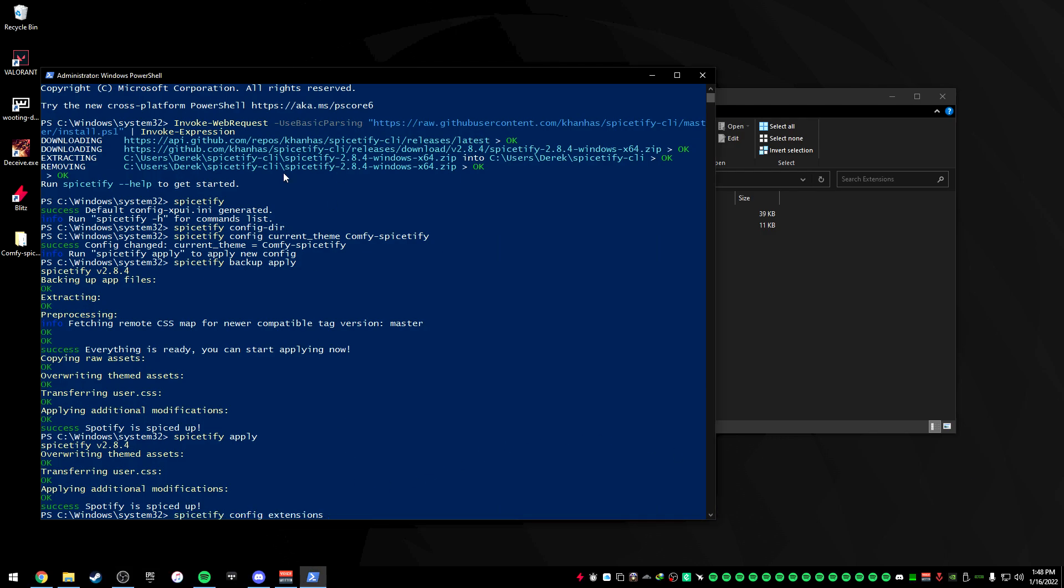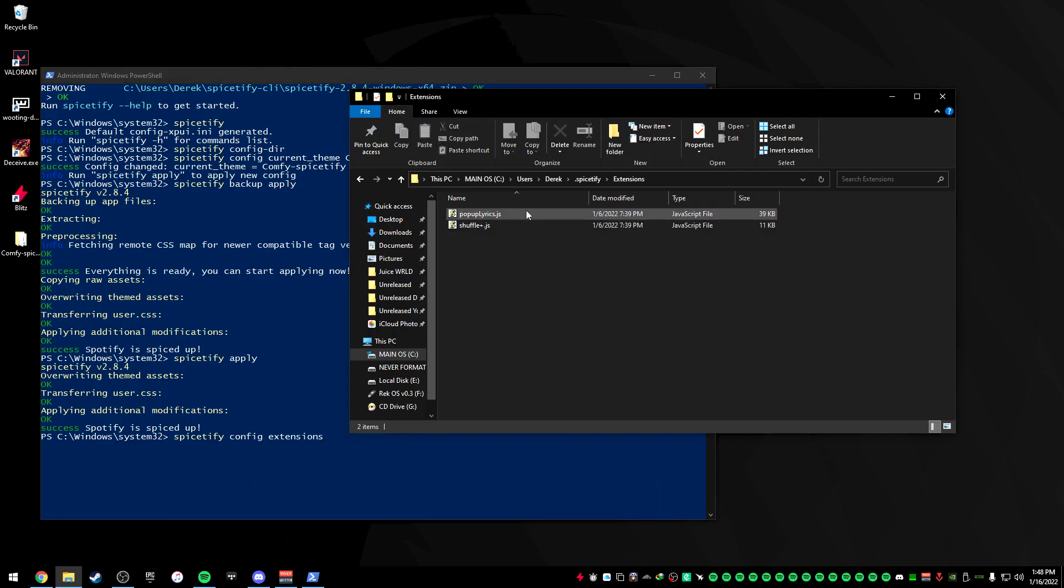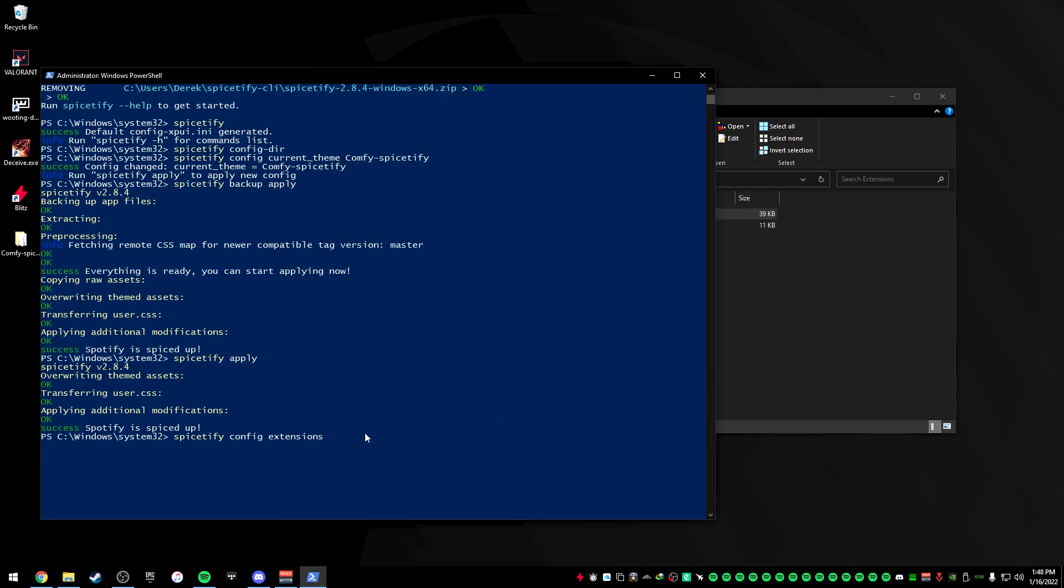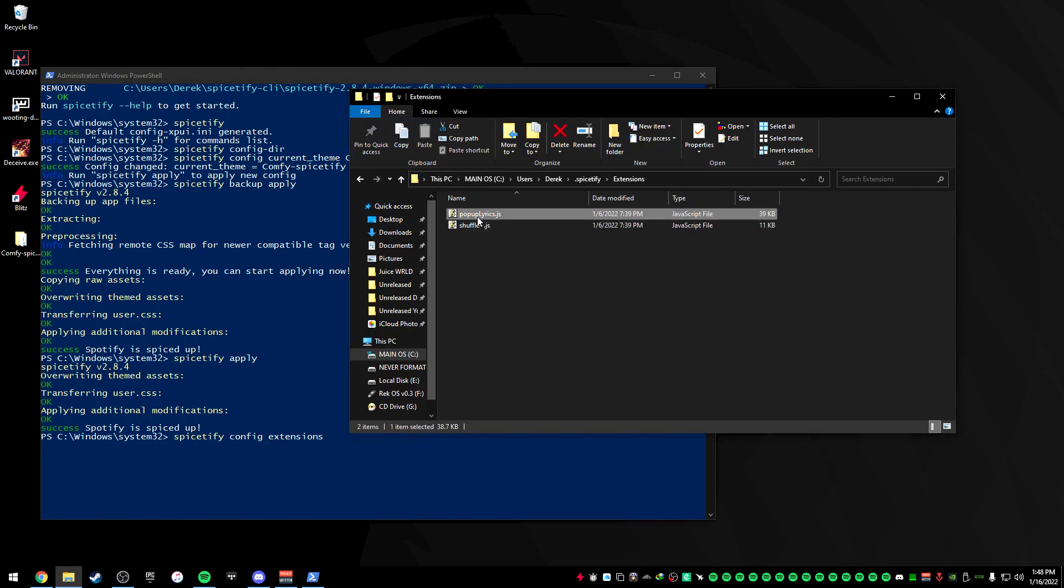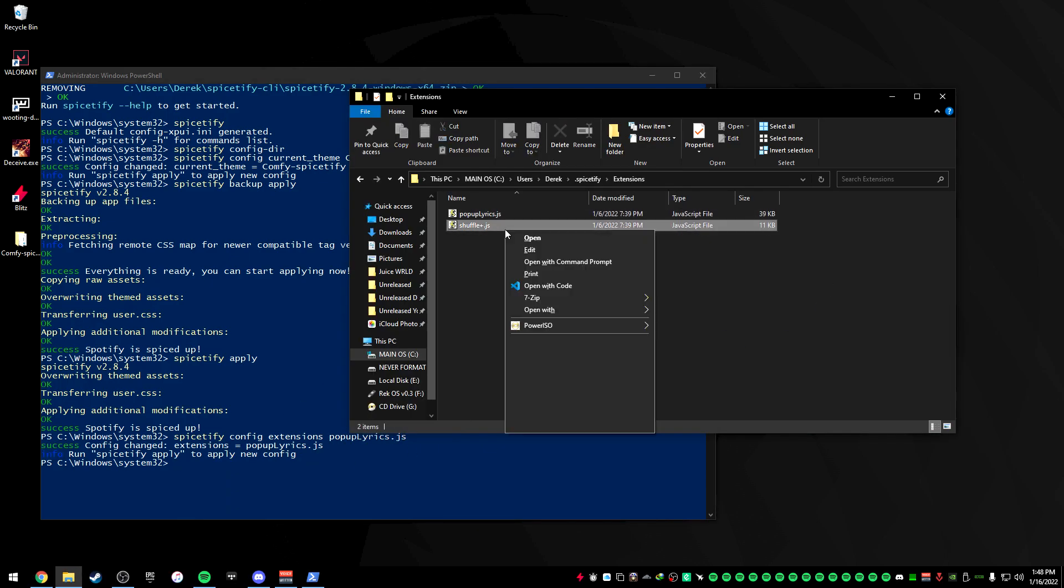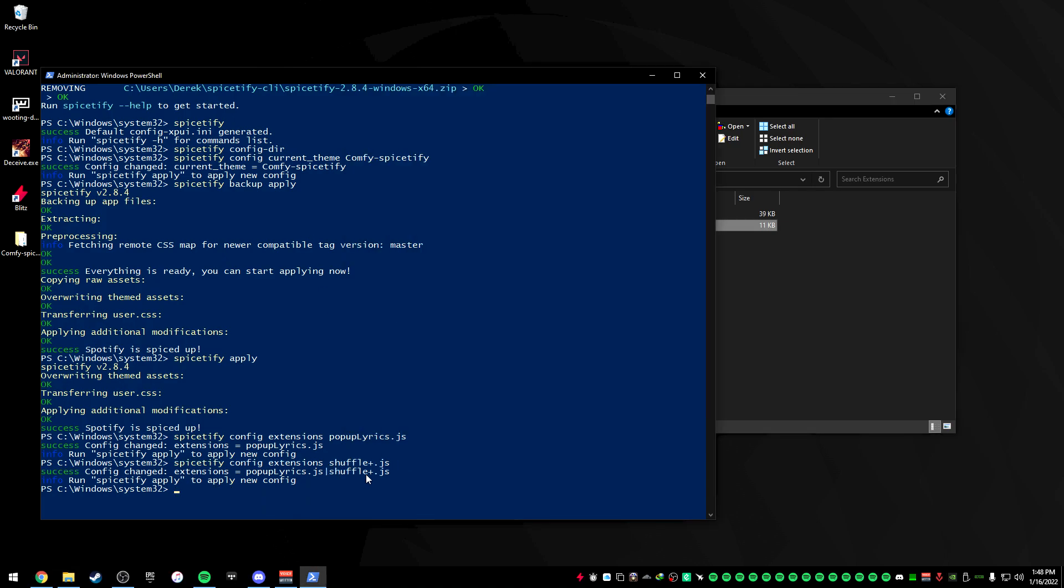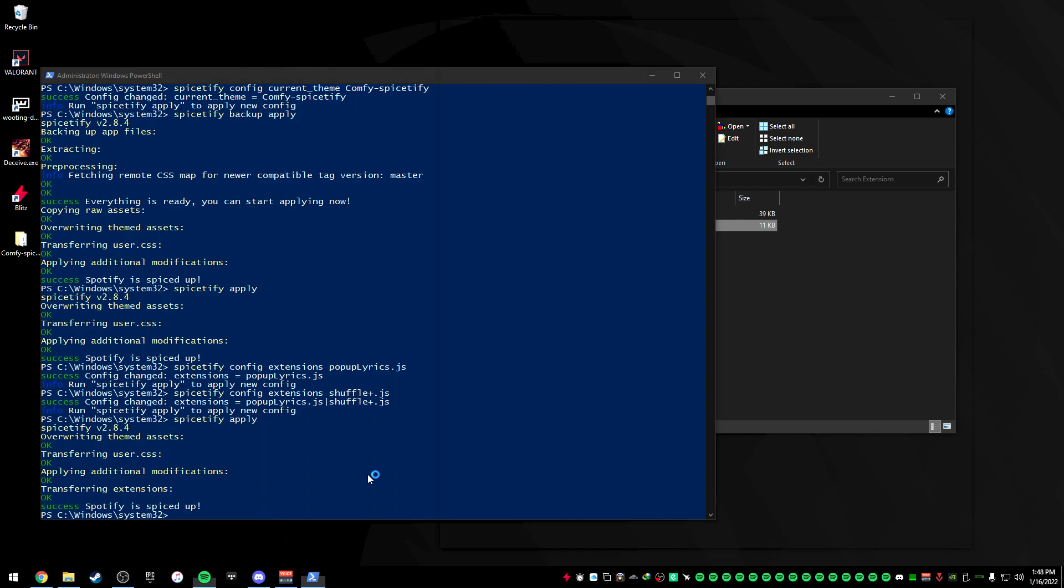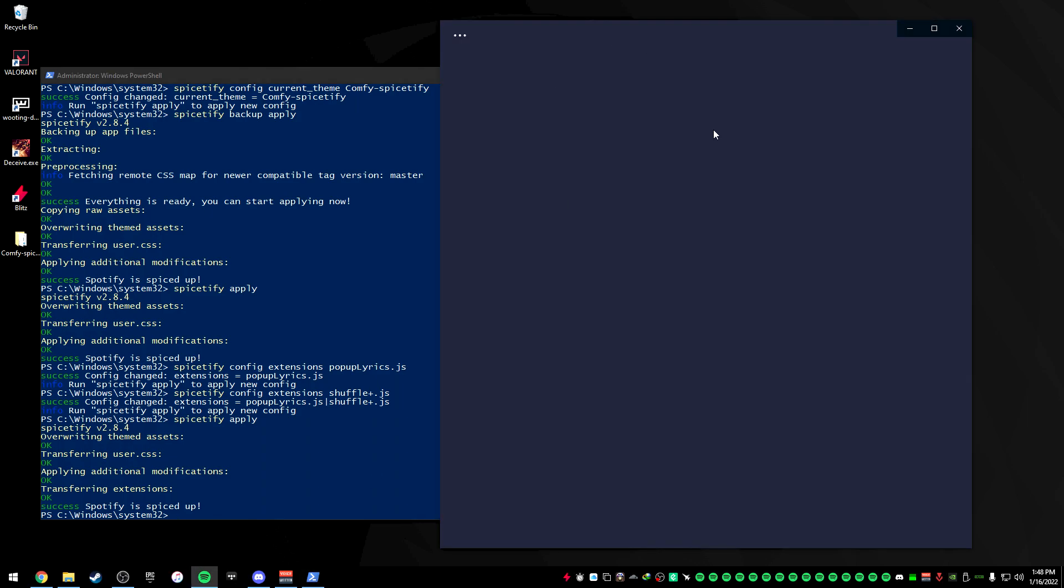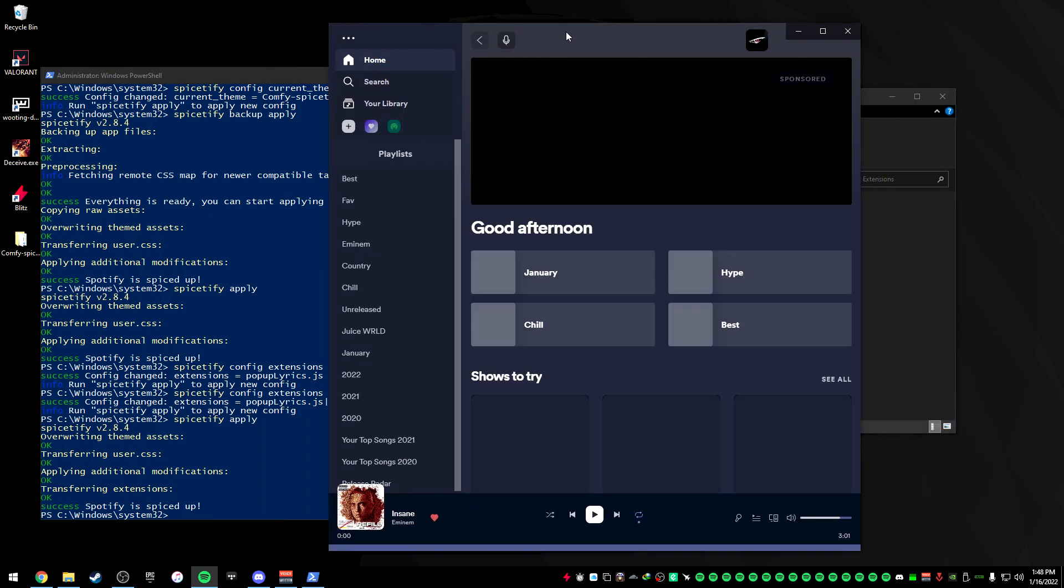So we just want to copy this command, paste that command in there, and then just add a space there, right-click rename. Make sure you rename everything plus the .js. Copy that. And we want to do the same thing for the shuffle plus as well. And then you want to press on Spicetify apply. This will apply and add it to your actual Spotify.